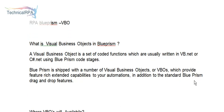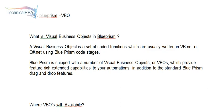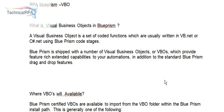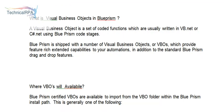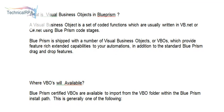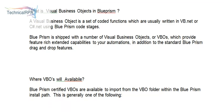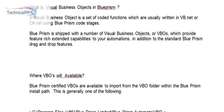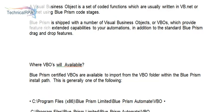A visual business object is a set of coded functions which are usually written in VB.NET or C#.NET using Blue Prism code stage. Internally they are built with VB.NET or C#.NET code. Blue Prism is shipped with a number of visual business objects which provide feature-rich extended capabilities to your automations, in addition to the standard drag and drop features.